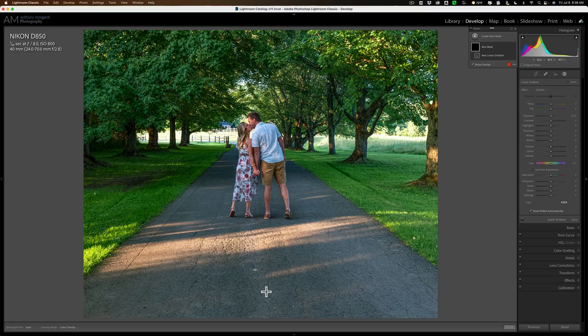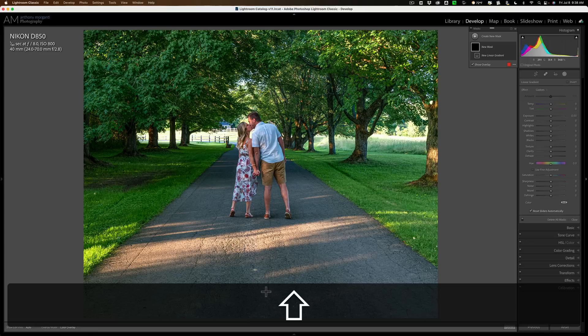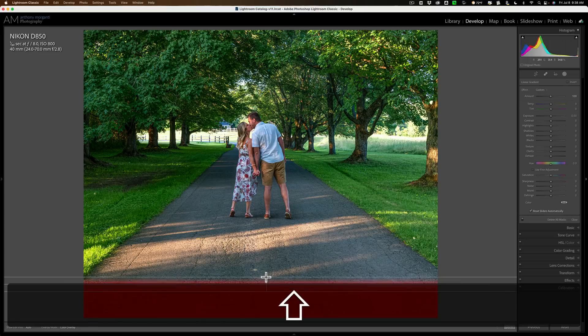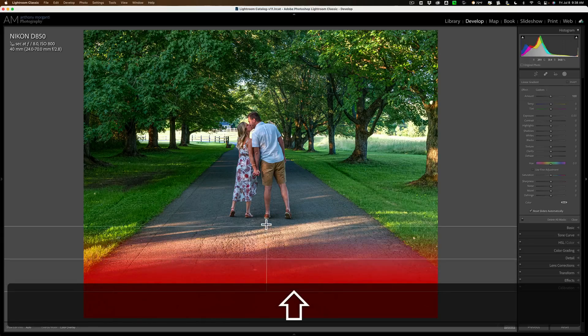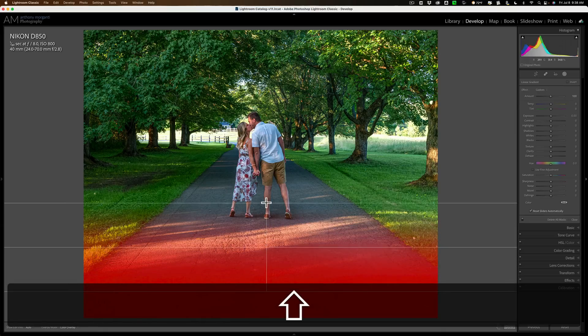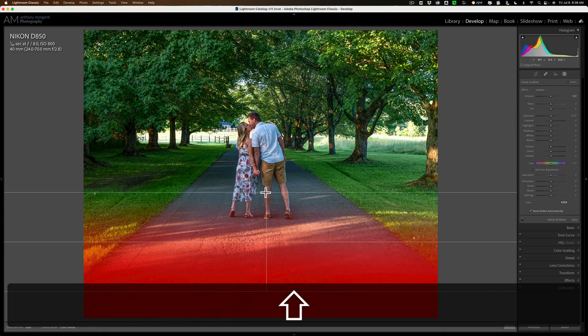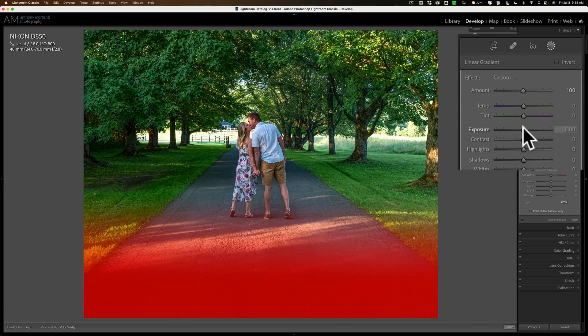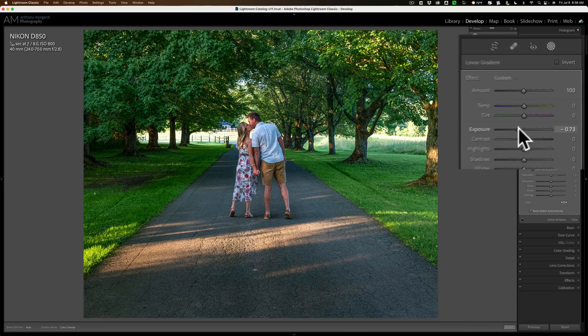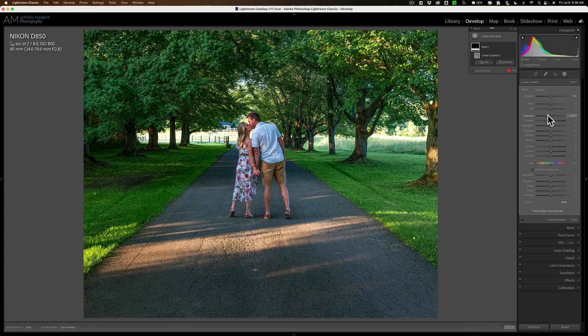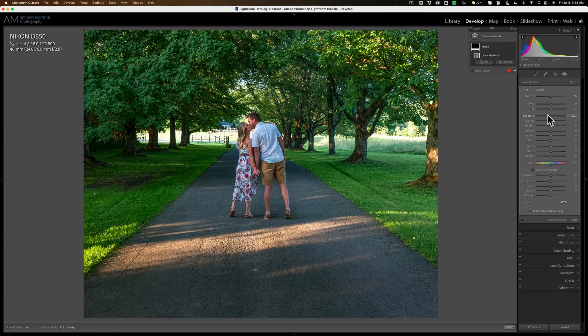I'm going to hold the shift key in while I draw it so it'll be perfectly horizontal, and I'll let it encroach on them a little bit, maybe like that. And what I'm going to do is, for now at least, I'm going to take exposure down. Now I'm going to come back in and probably revisit this after I do the next mask I'm going to add.